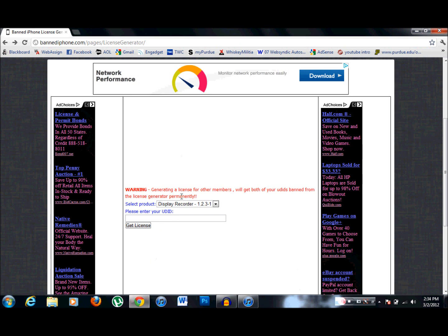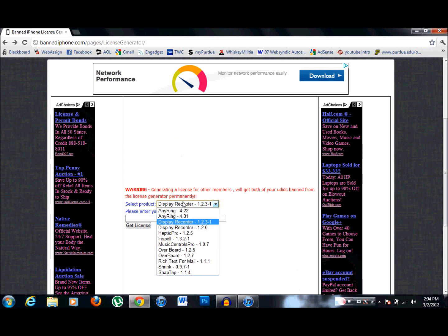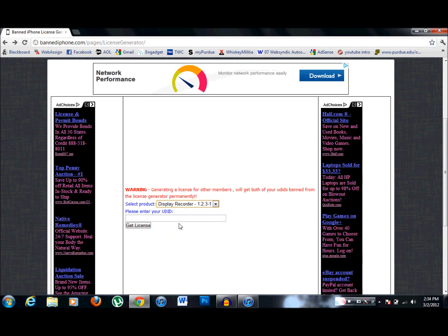You're going to go down here and you're going to click on display recorder, the top one, whatever this version is because that's the latest one they have out right now. And then you're going to enter your UDID number.